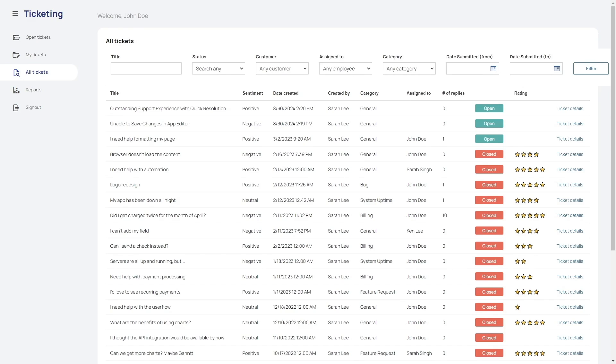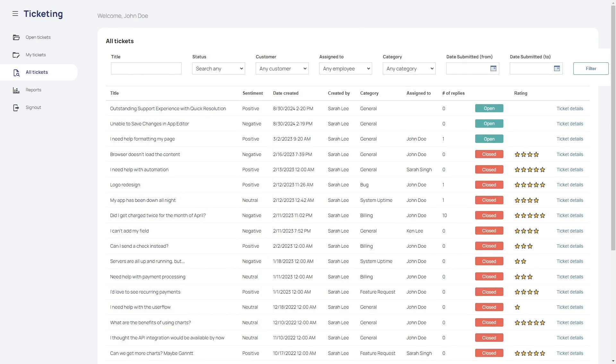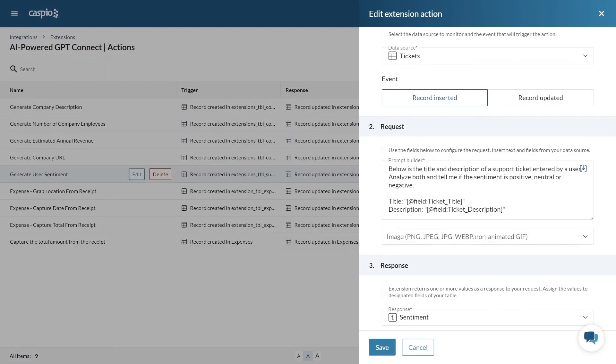For my last example I'd like to show you how you can create a prompt to have GPT-Connect analyze a support ticket and provide a user sentiment. In the configuration screen you'll see that I'm prompting GPT-Connect to analyze both the title and description of the ticket.